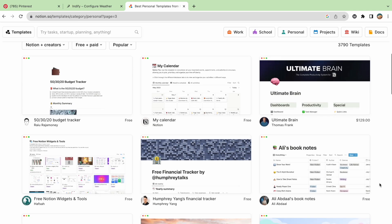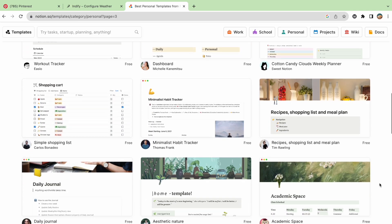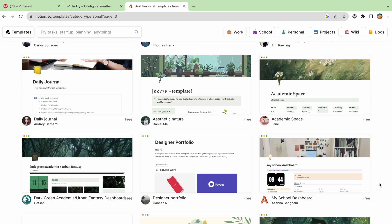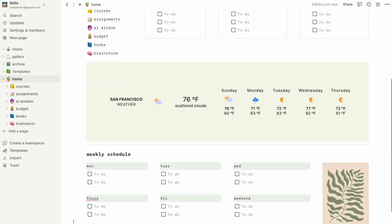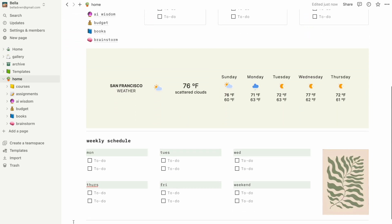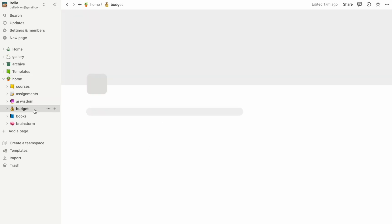I'll be linking the free templates that I have created in the description box, so feel free to check them out and use them for your own setup. My templates are mostly geared toward college students, but you can definitely customize them and use them in any way you'd like.